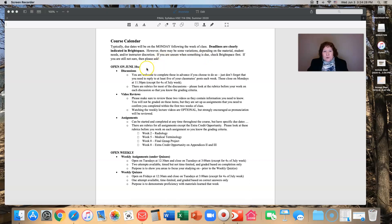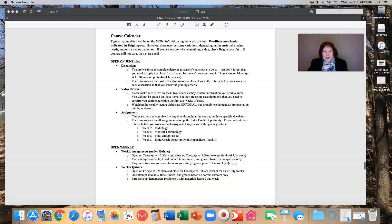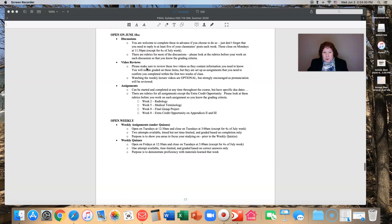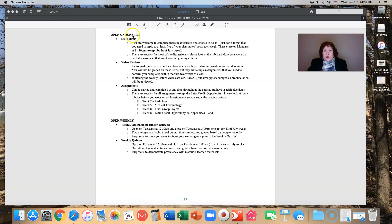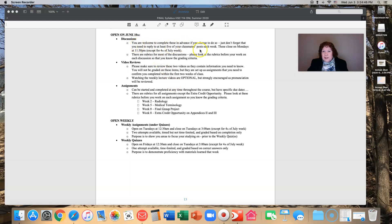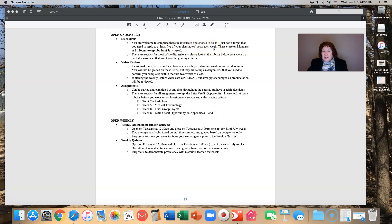We're planning to open on June 10th Brightspace to you so that you can get a jump ahead and be prepared. The things that open up on June 10th are discussions, video reviews, and assignments. You can complete these in advance if you choose to do so, but don't forget, you need to be able to reply to at least five of your classmates' posts every week.